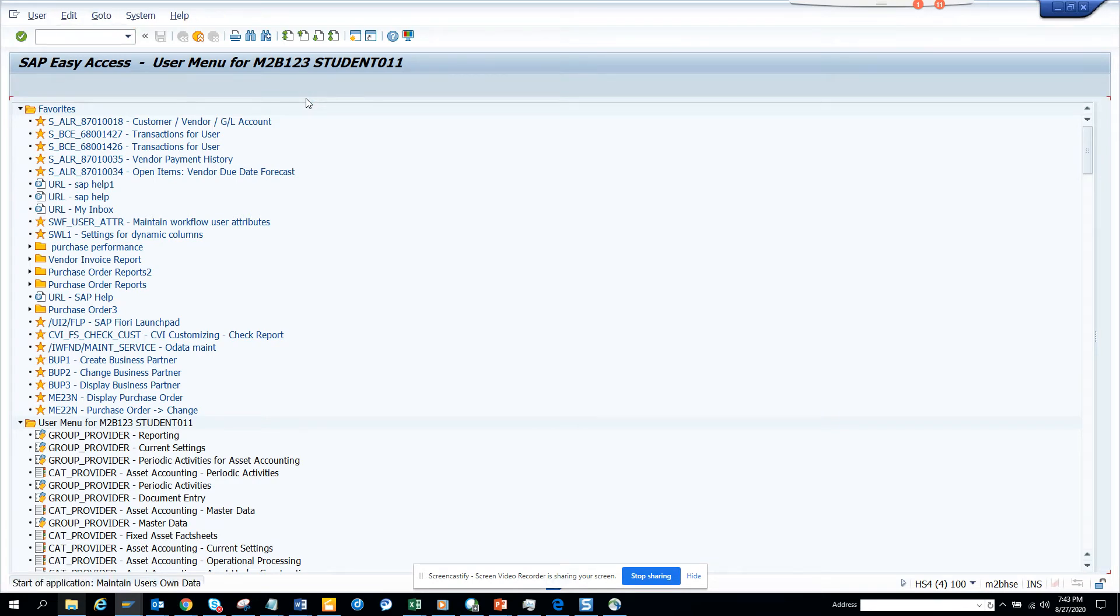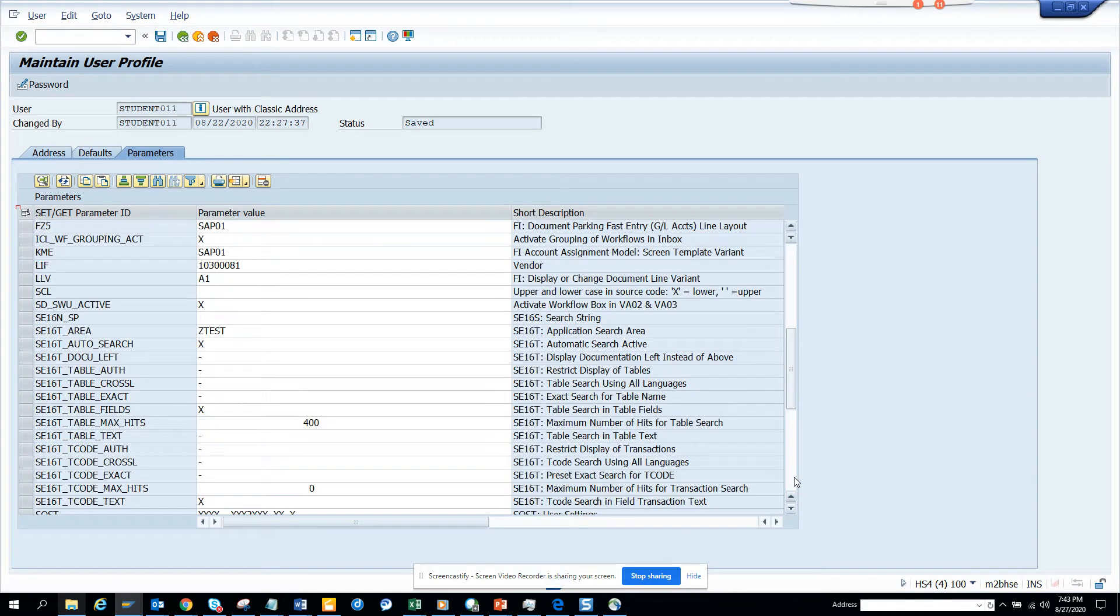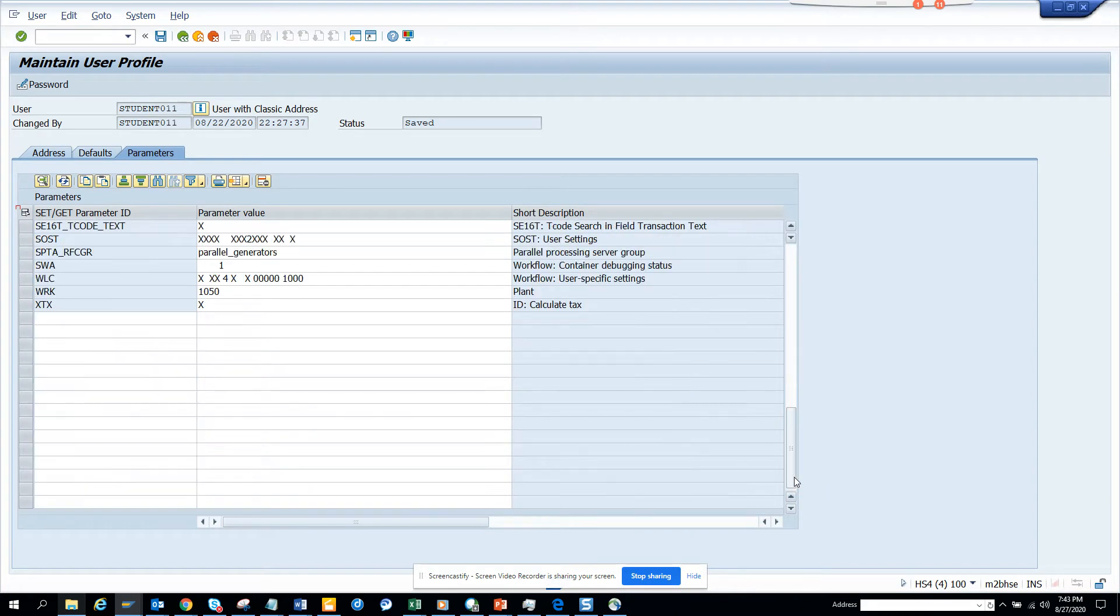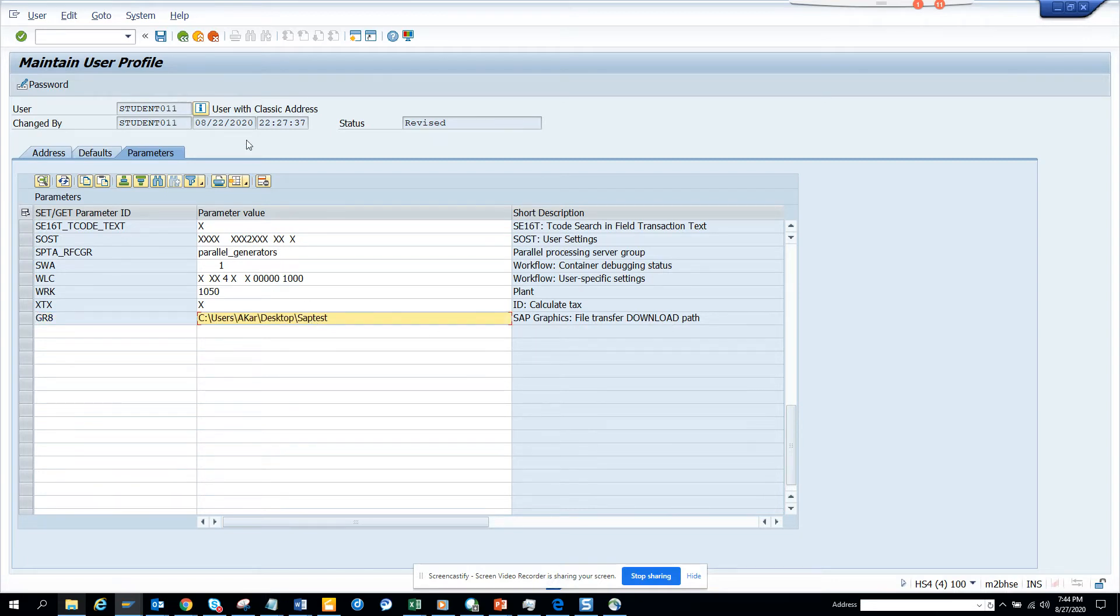And here I'll go to parameters. And I will just select, I think it was GR8. GR8, file transfer download path. And here I'll just put this and I'll save it.